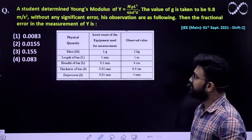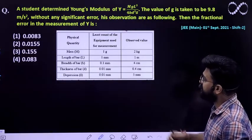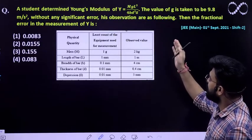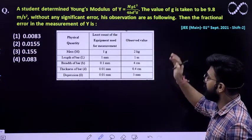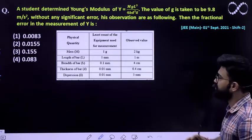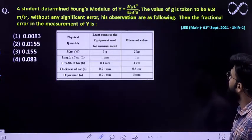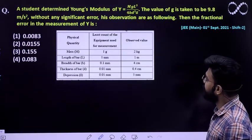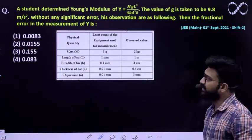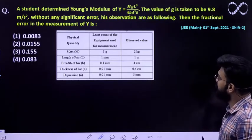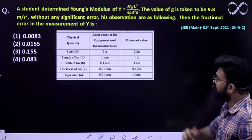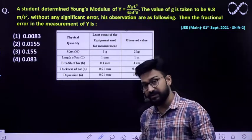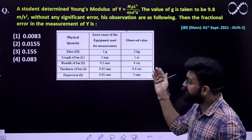The question says a student determined the Young's modulus Y, which is also given to you, in terms of m, g, l, b, d, and delta. The expression is already given to you. The value of g is taken to be 9.8, so g is constant and without any significant error, g doesn't have any error.